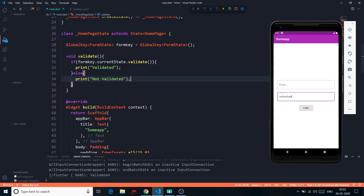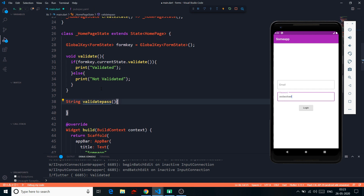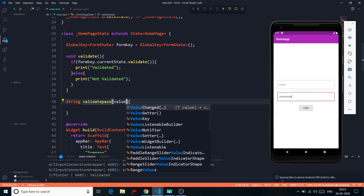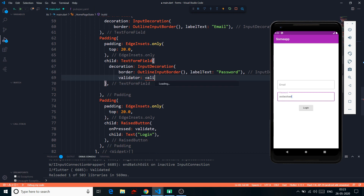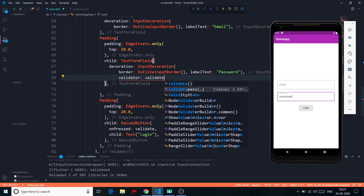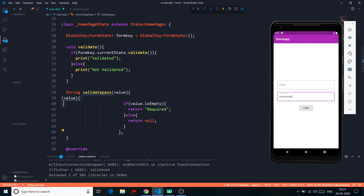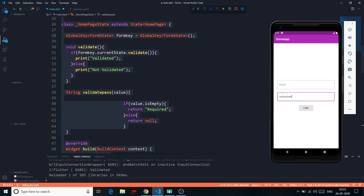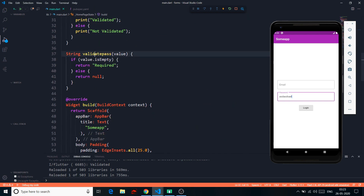If you want to define your validator function separately rather than inline in the TextFormField, you can do that. Just remember it must return a String and take a value parameter. I'll name mine `validatePassword(value)`. I cut the logic out of the inline validator and paste it into this separate function, then reference it in the TextFormField's validator property as `validator: validatePassword`.